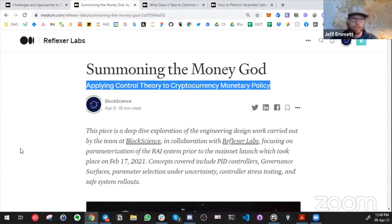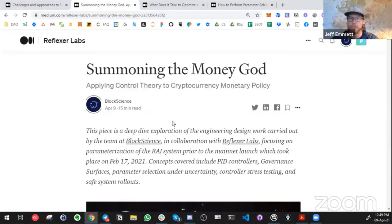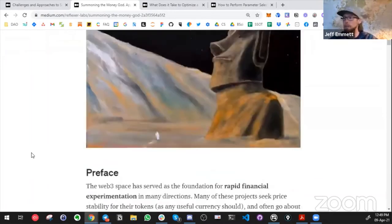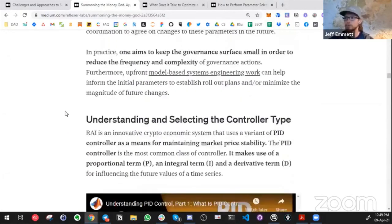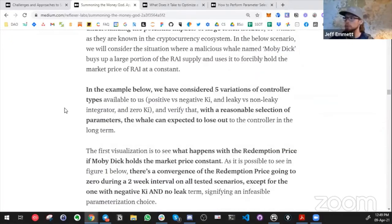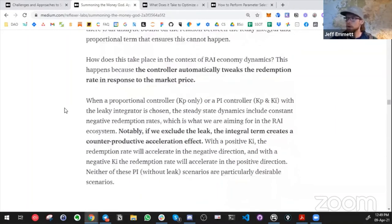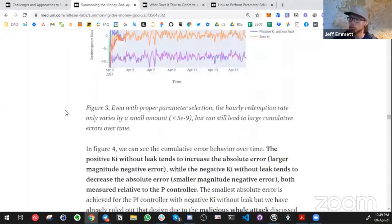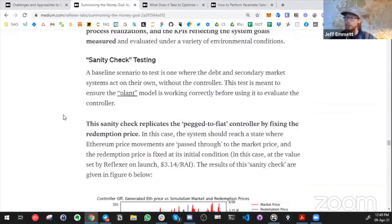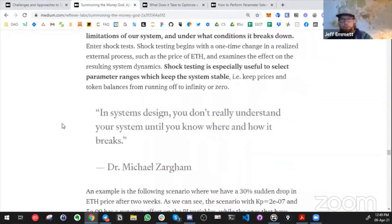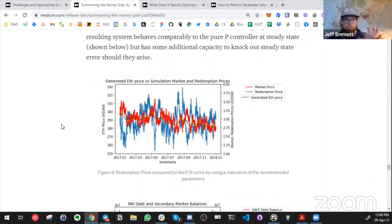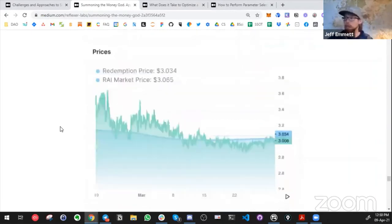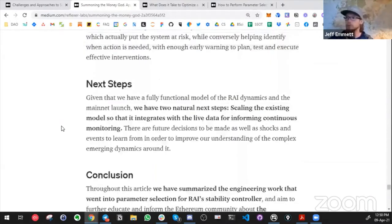A big token engineering piece on RAI essentially dropped. RAI, for anyone who doesn't know, is one of the first self-indexed stable coins — or low volatility coins — applying control theory to cryptocurrency monetary policy. This was all done in cadCAD with a PID controller. It's a very deep dive article if you're interested in how to use cadCAD to stress test, shock test, and analyze how these systems respond in models before deploying them in real-world systems.